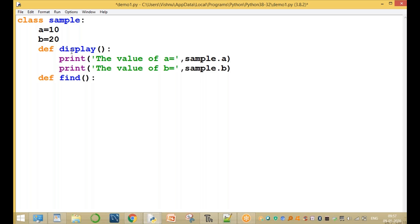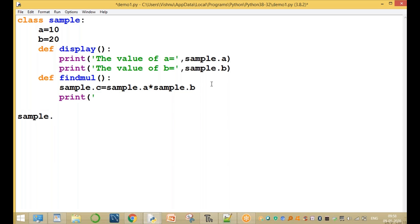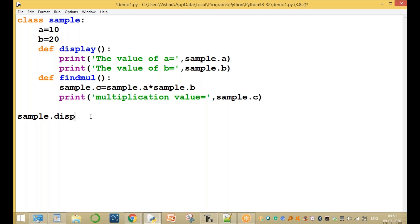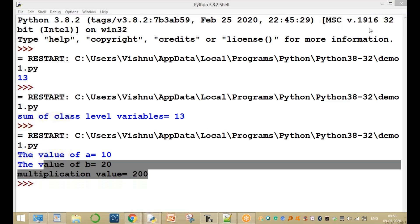We define another method called findmul — find multiplication. Inside this method we access sample.c equal to sample.a multiplied by sample.b. We print the multiplication value. The output shows: the value of a is 10, the value of b is 20, and the multiplication value equals 200.